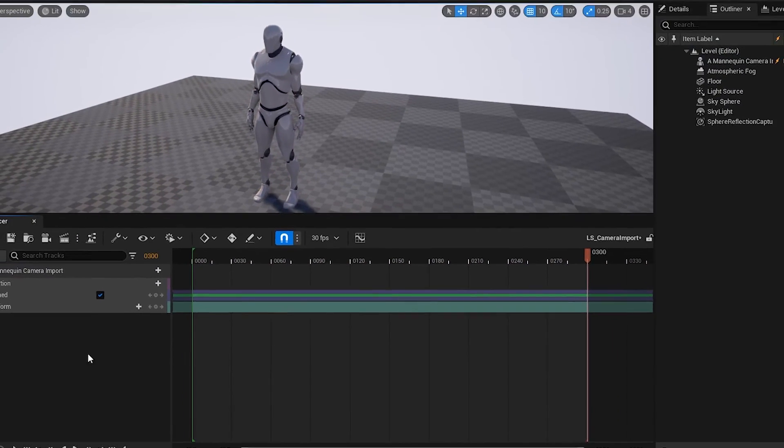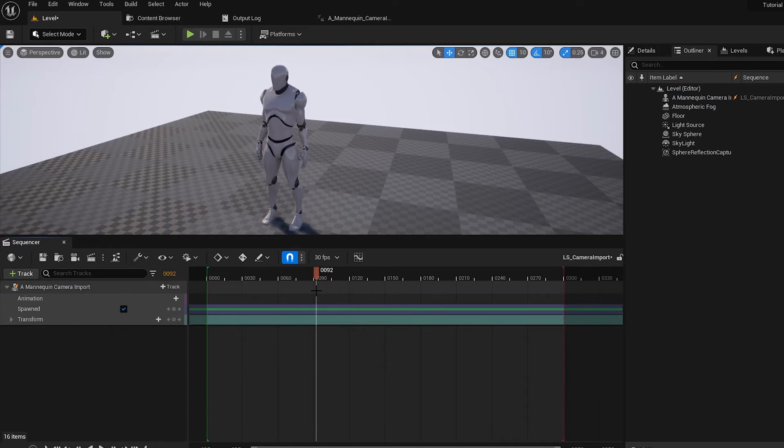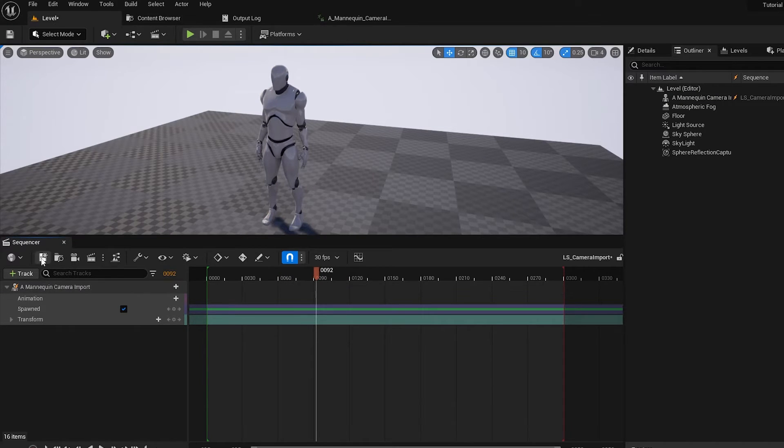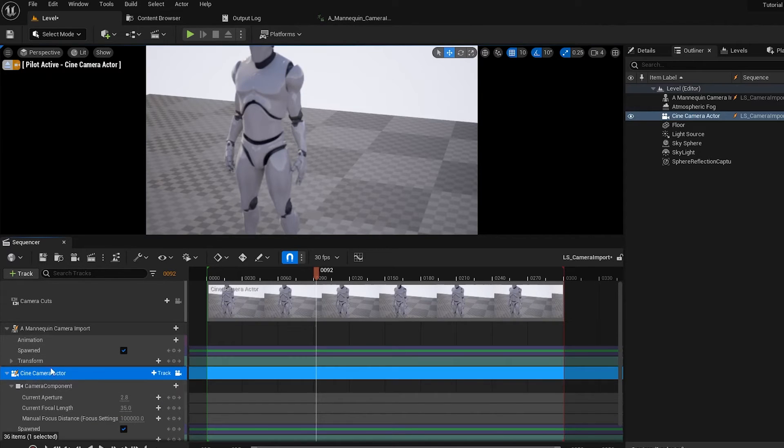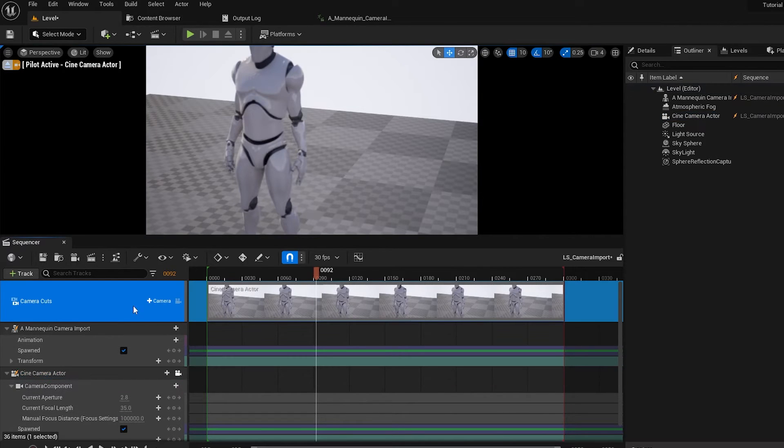So now we've got this in, and it's 300 frames long, we need to put a camera in. So there's two ways we can do a camera. We can either hit the Camera button here, which will generate a new camera, and it's generated a camera cut track.